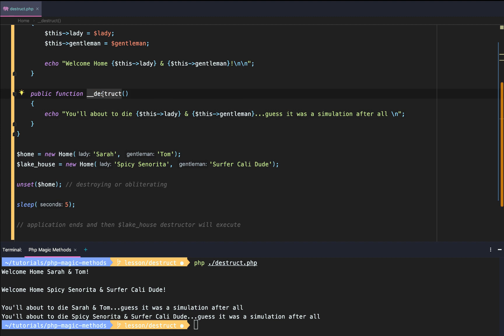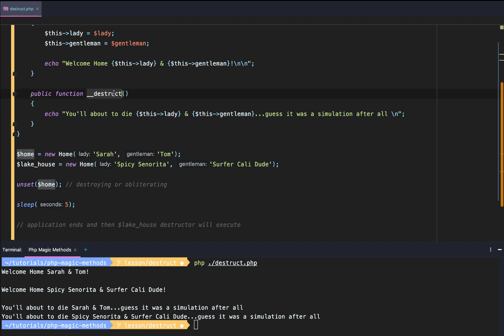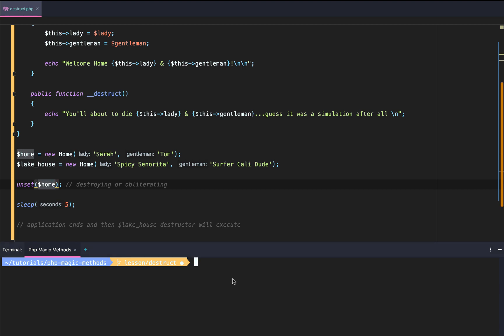The second way to trigger the magic PHP destructor magic method is to unset or delete or destroy the object, and this will manually call the destructor because the object is destroyed. So guys, that is the PHP destructor magic method in a nutshell. Stay tuned. In the next series we are going to get into my favorite PHP magic method, the call magic method.